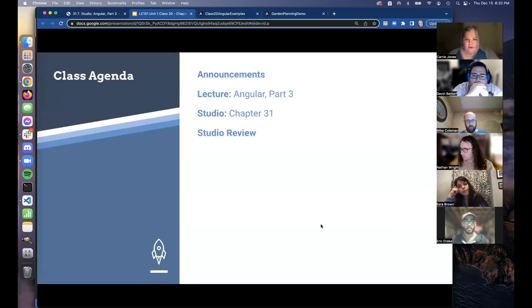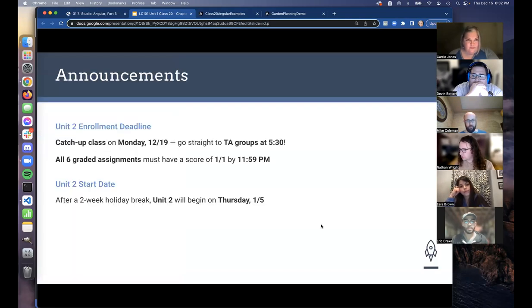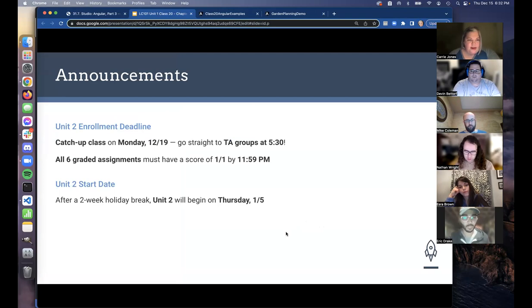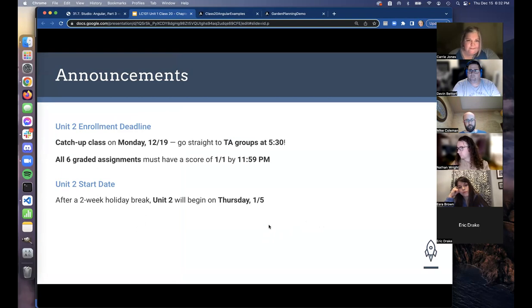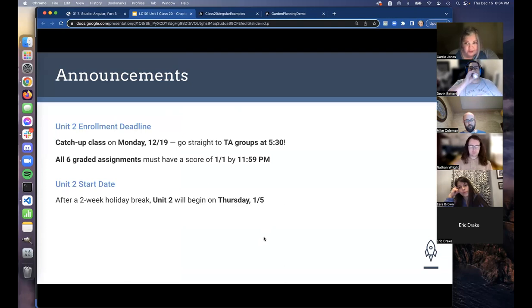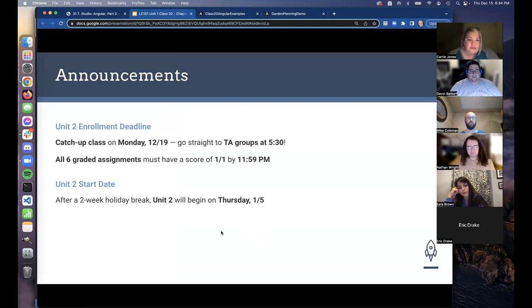We've got a classic format tonight — we'll come back for a studio recap after your studio for the last half hour. Monday is your catch-up class; you'll go straight to your TA groups at 5:30 when you get online. All graded assignments have to have a score of one out of one, and the official deadline is midnight. Then we have a two-week break and we'll be back for the Java unit on January 5th.